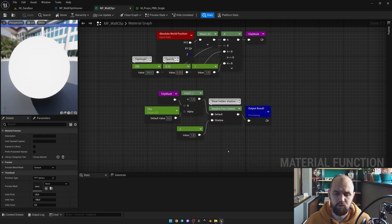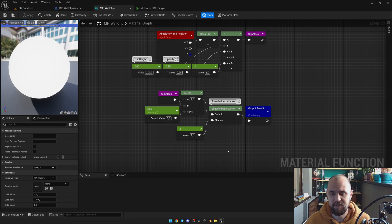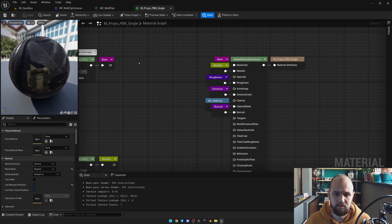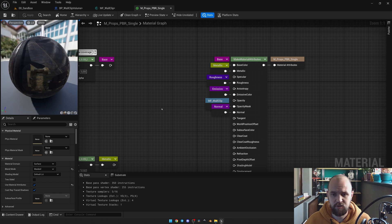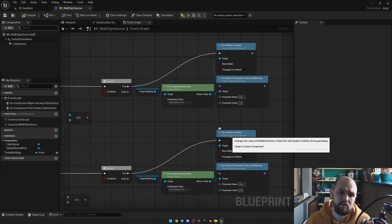So I use this kind of logic as the material function and I provide it to the opacity mask of my master material here. Also make sure that your master material has the proper blend mode; it should be masked.